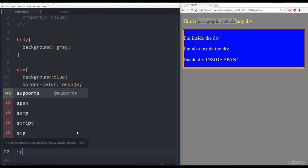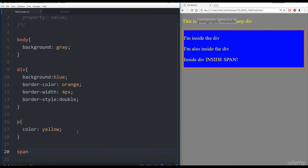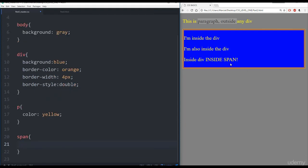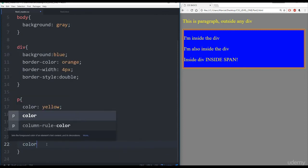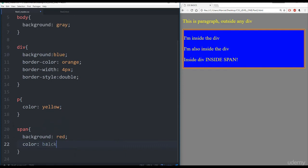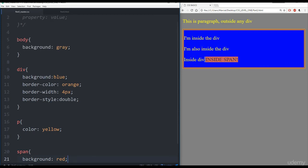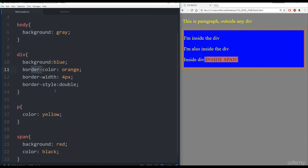Then lastly, I want to show you the span tag. The span allows us to grab anything within that span — in our case it was these two words 'inside span'. So I'll call background and say red, and give it a color of black. Now if I save this and refresh, I can see 'inside span' now has a red background and black text color. So we've learned the body, div, p, and span tags. Hopefully now you realize that you can basically call any HTML tag and start affecting its properties. The properties we've learned about so far are background, border, and color.